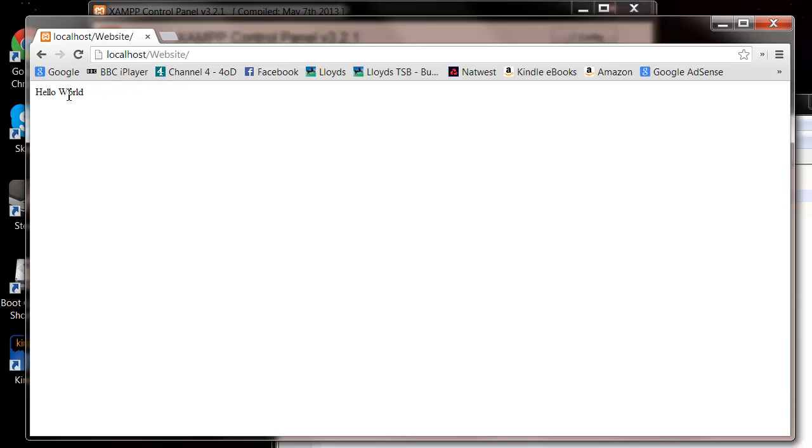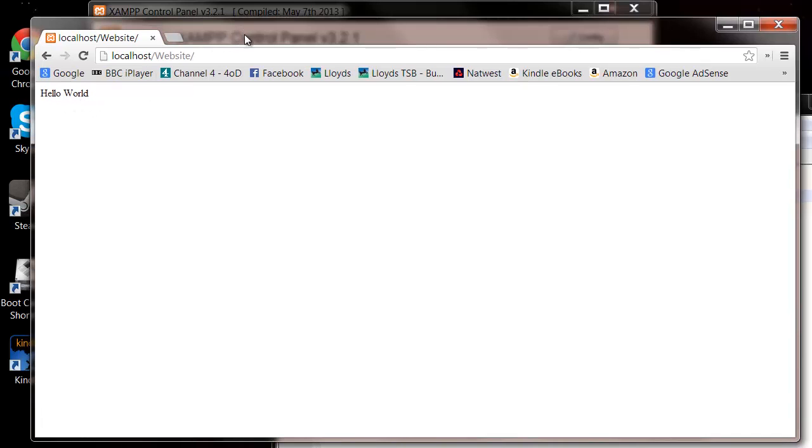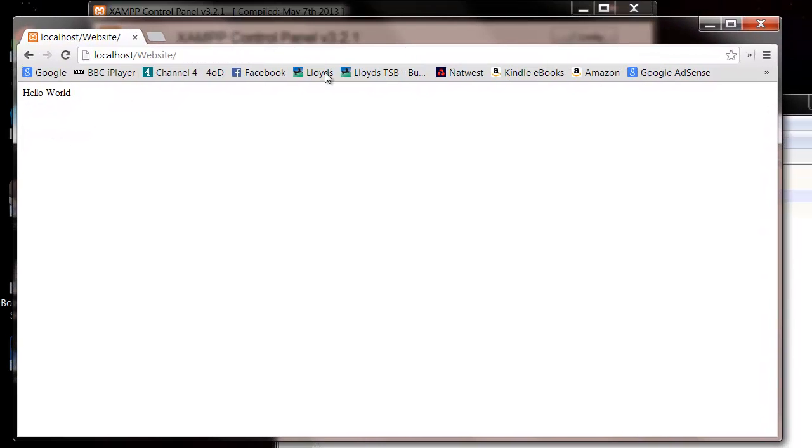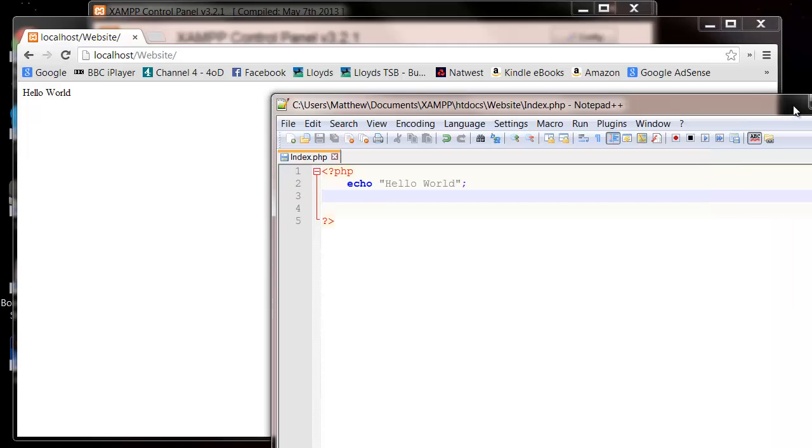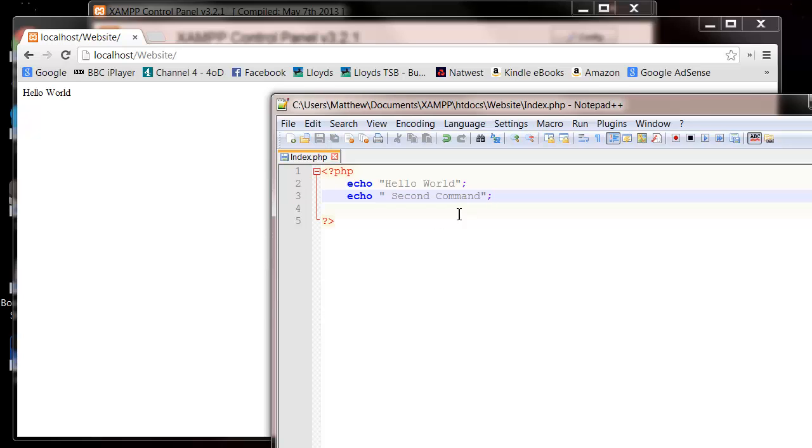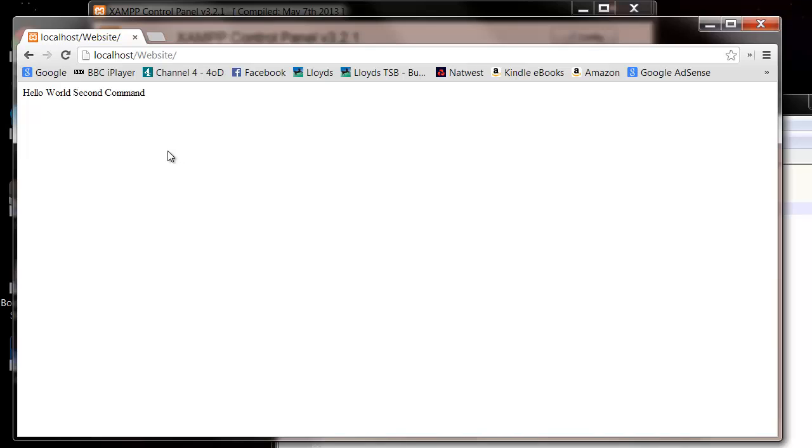And then you'll notice that it hasn't got the question mark PHP. It's only got the hello world. If we put in another echo command in our document and say second command, and then save, and then when we refresh this now, then it's going to come up as second command.